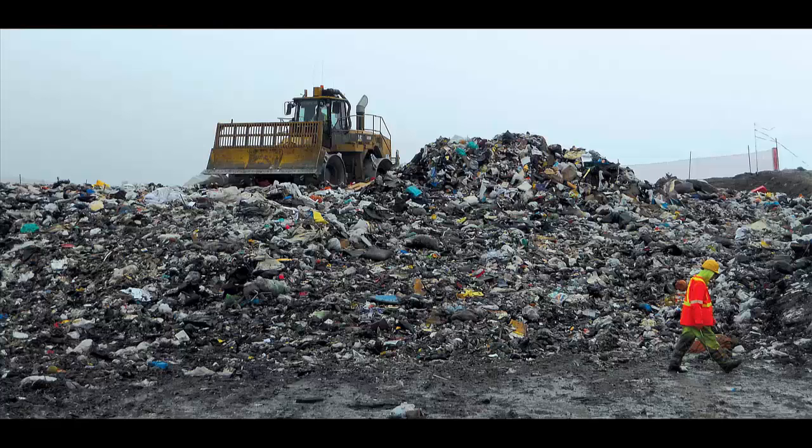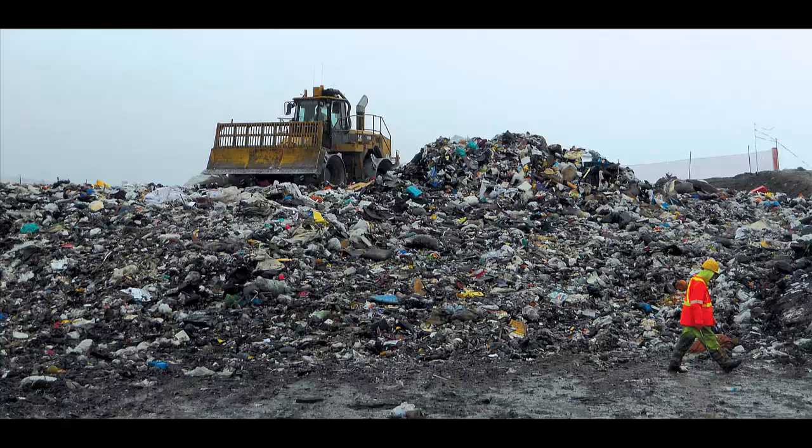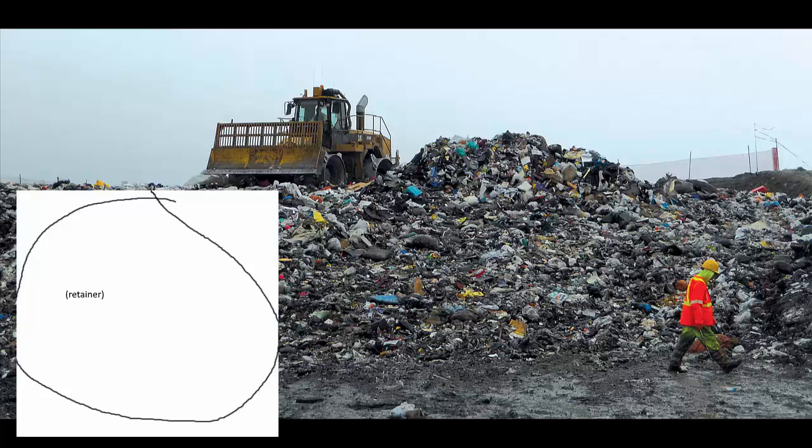And we had a look in the dumpster again. And guess what? We actually found it again. Yay!